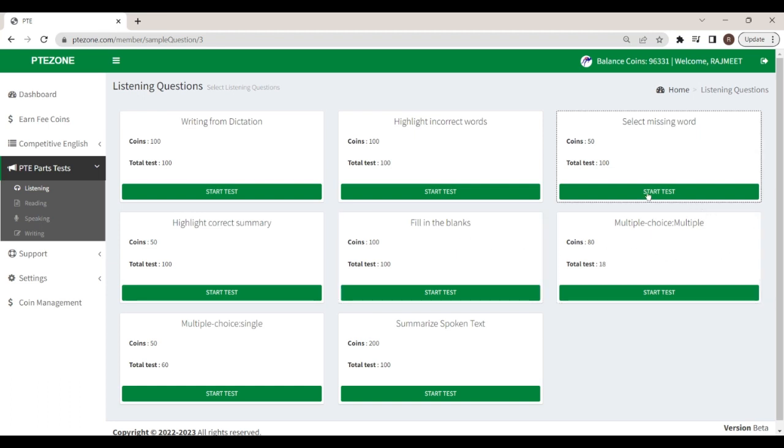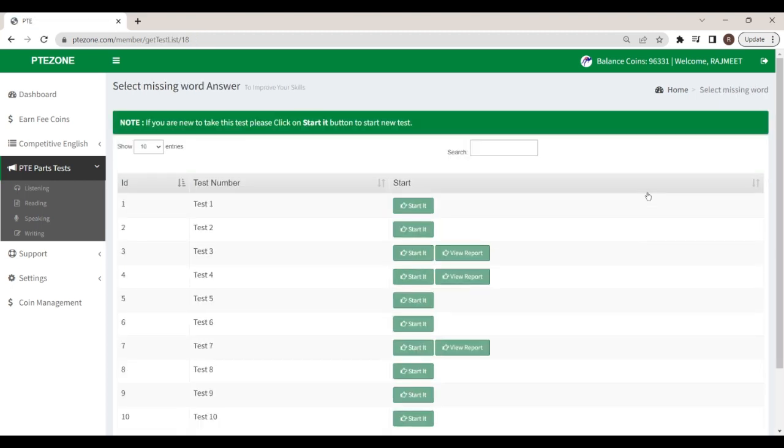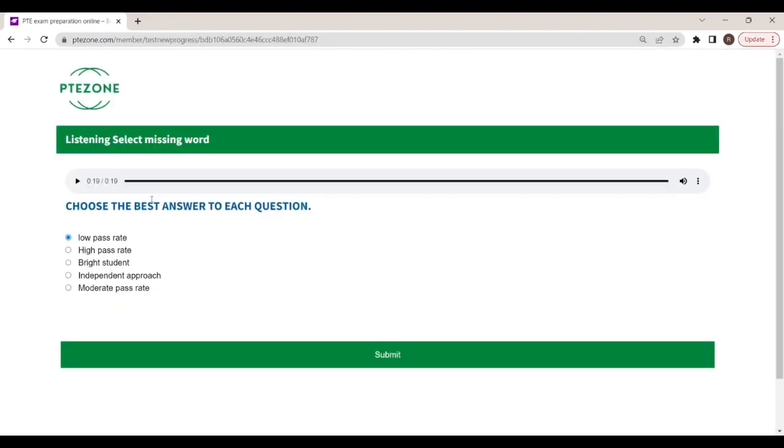You will hear a short recording. At the end of the recording, the last word or group of words has been replaced by a beep. Select the correct option to complete the recording.